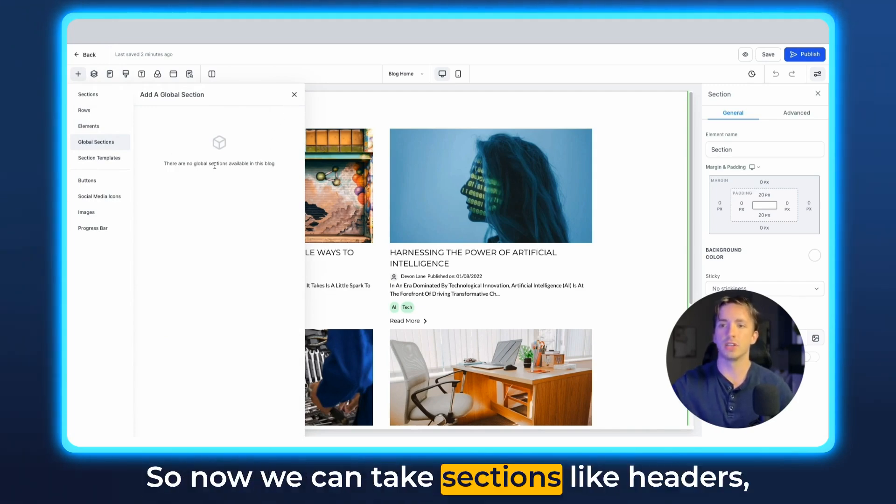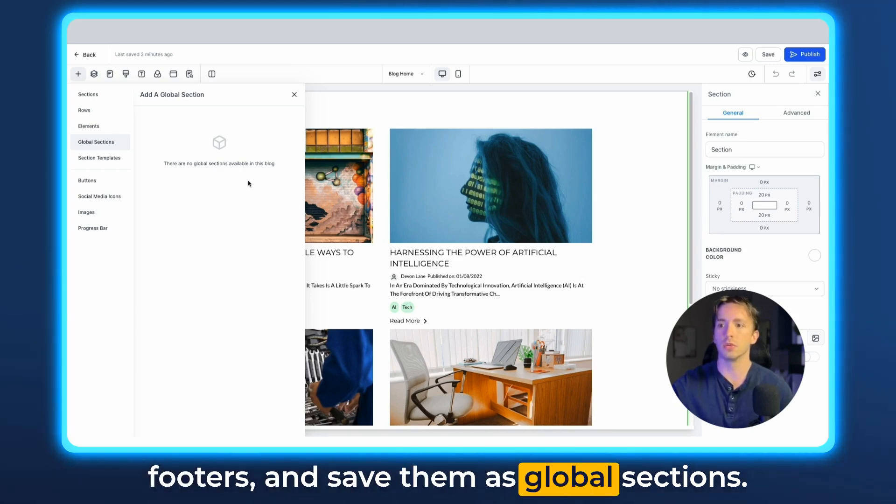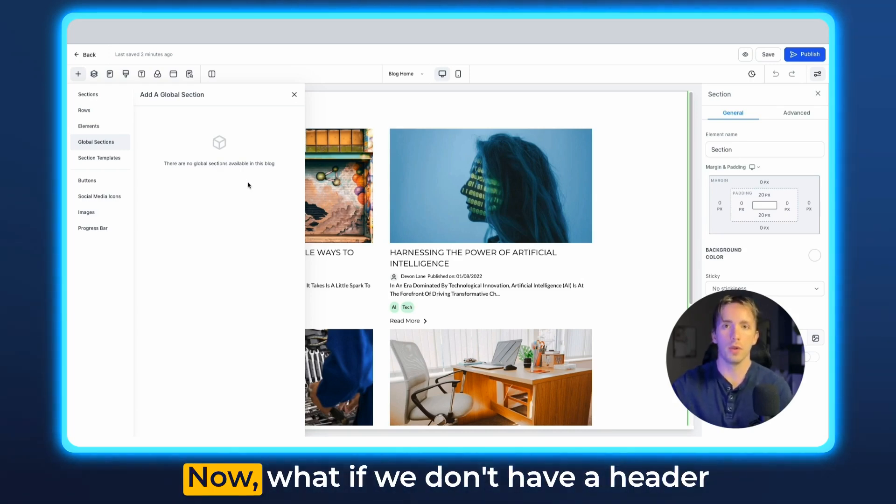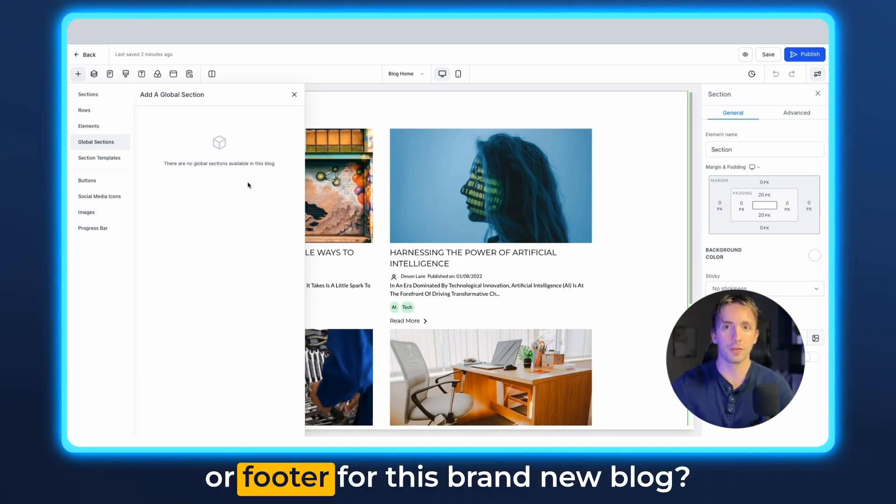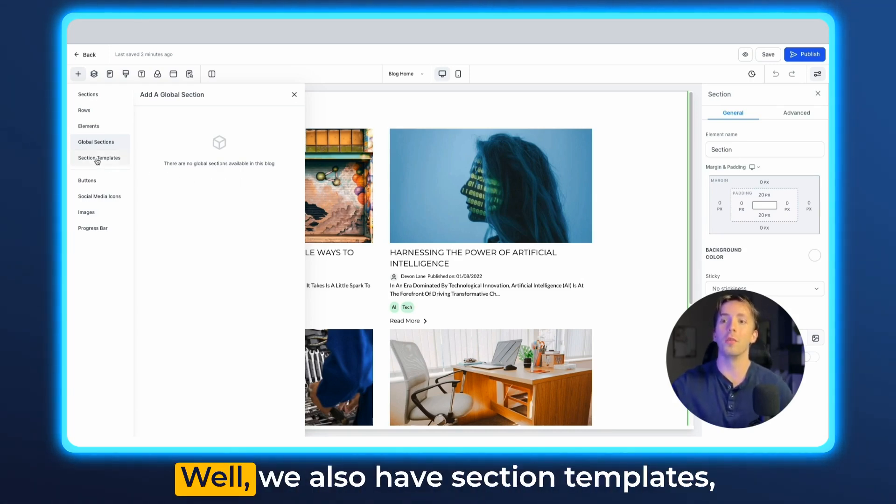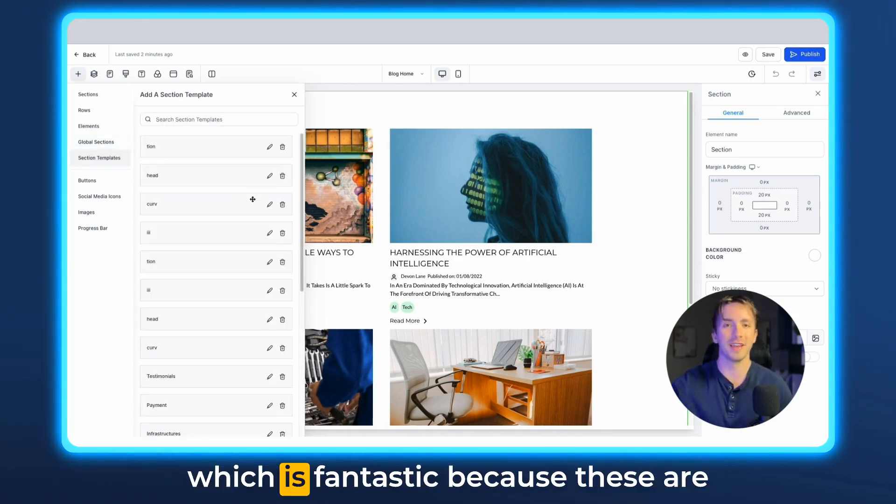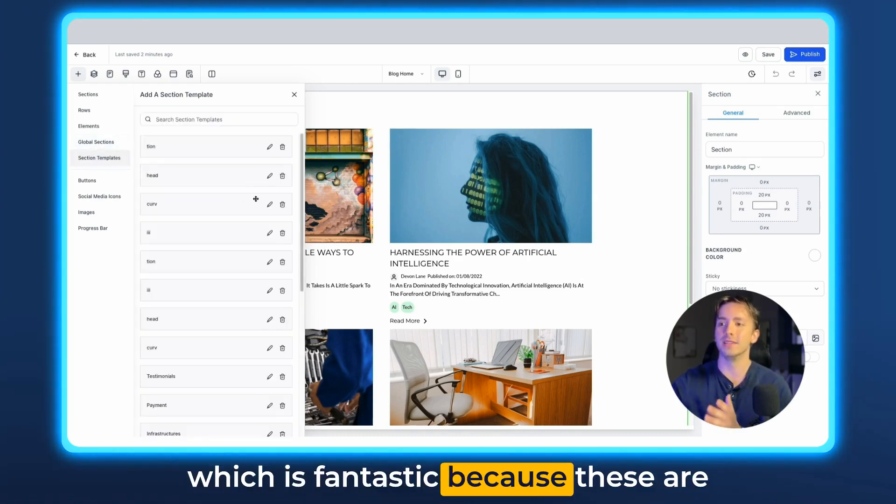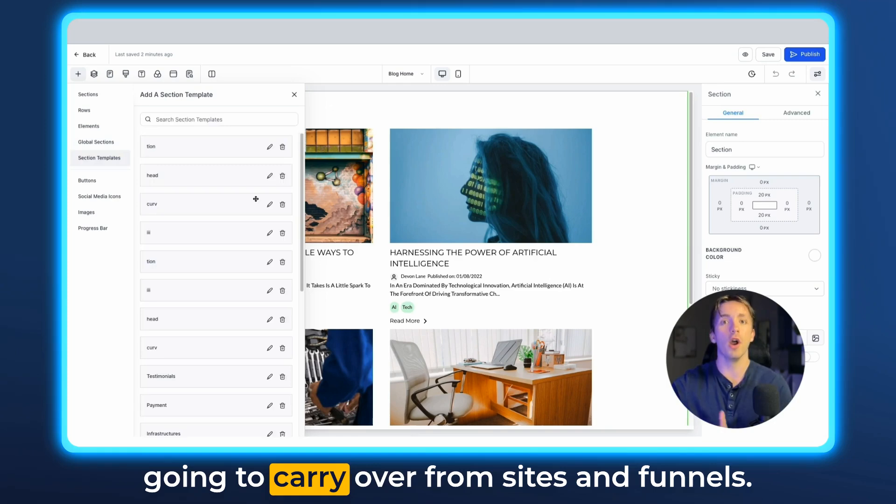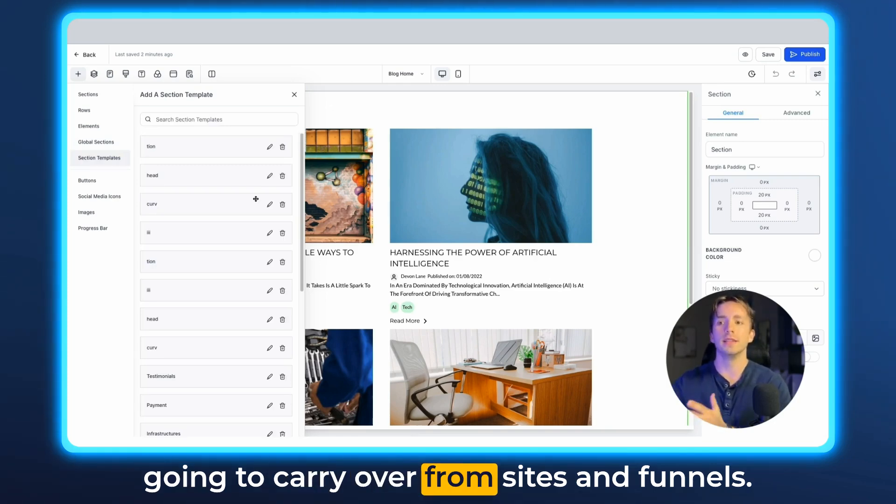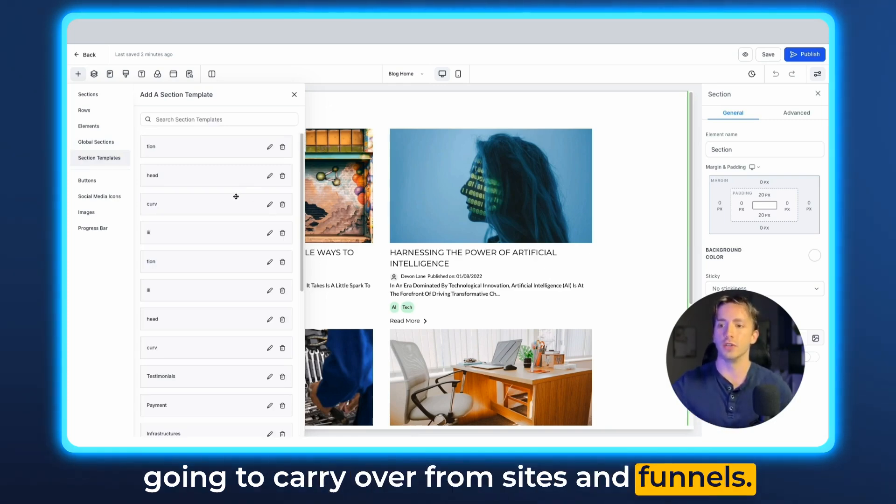So now we can take sections like headers, footers, and save them as global sections. Now, what if we don't have a header or footer for this brand new blog? Well, we also have section templates, which is fantastic because these are going to carry over from sites and funnels.